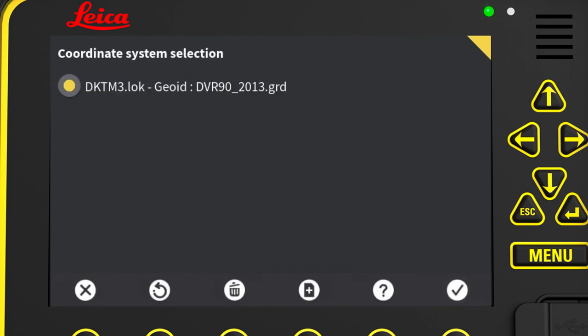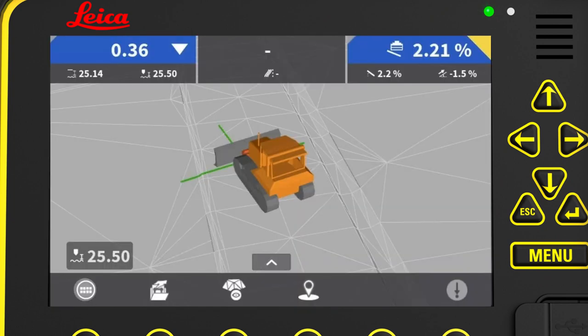Now that we have set the coordinate system, we can press the X icon to return to the run screen and start working.